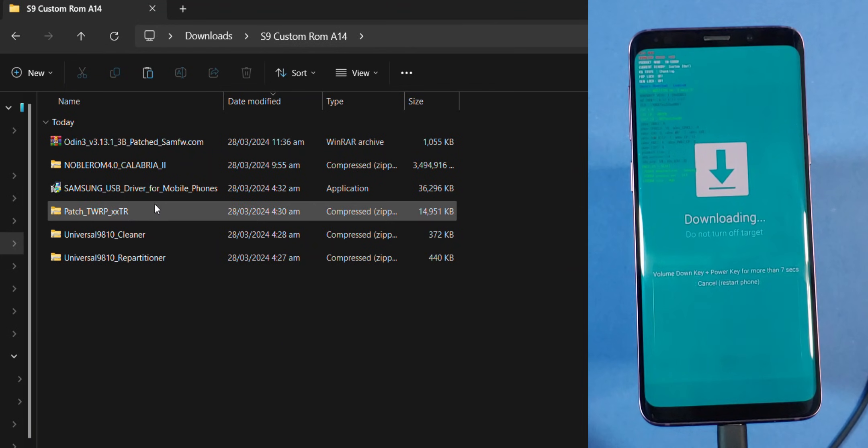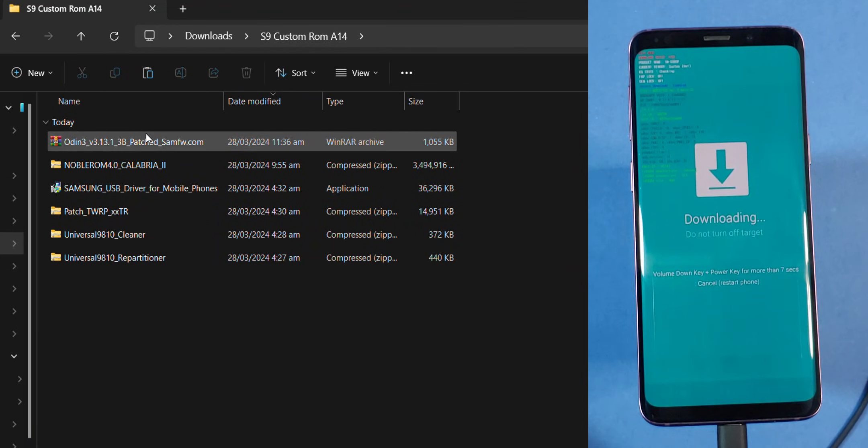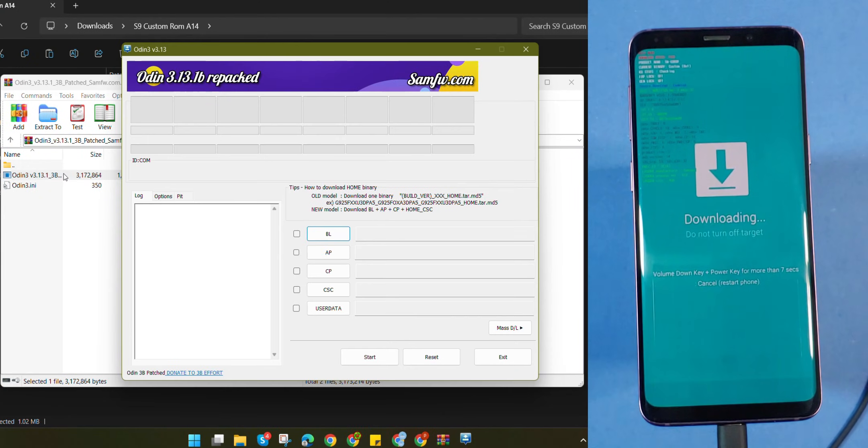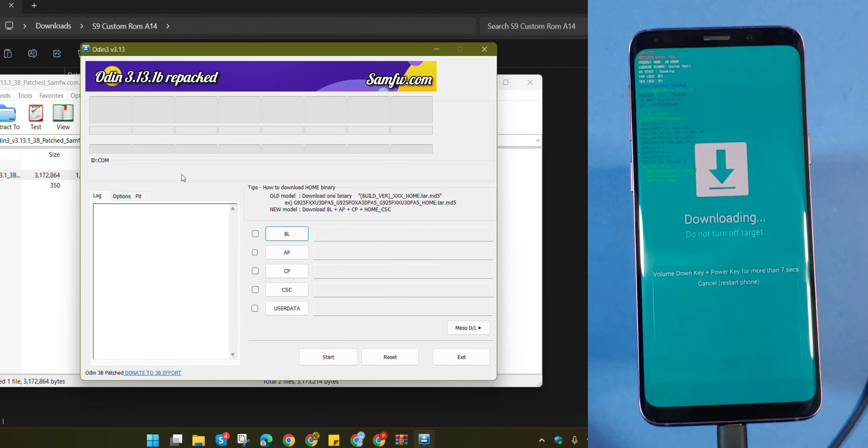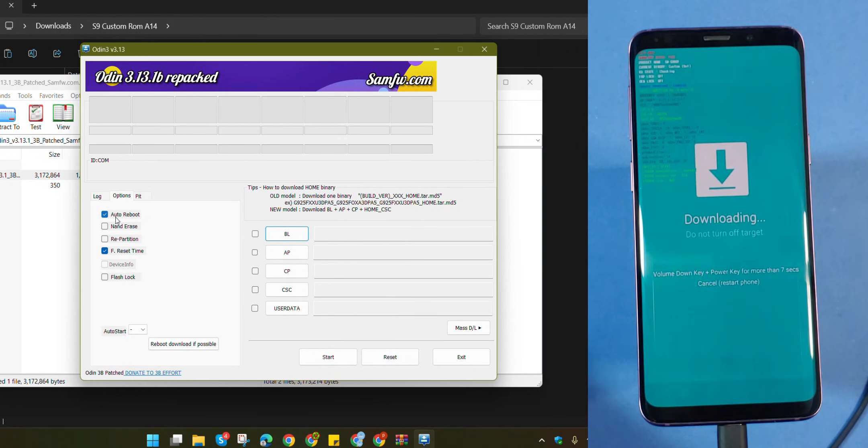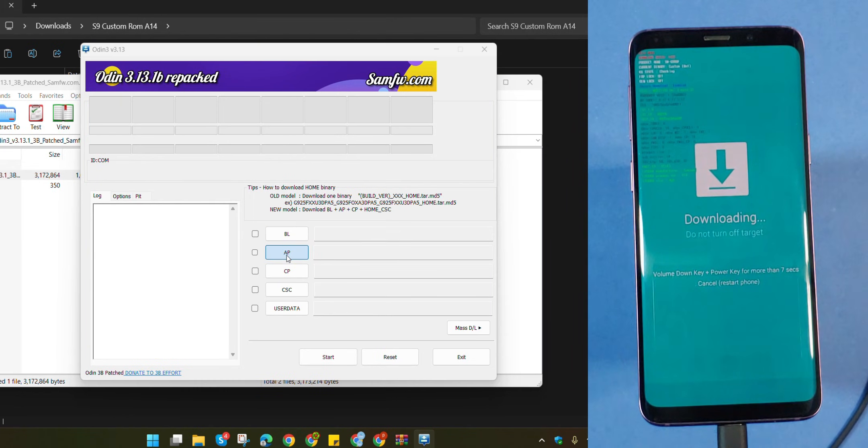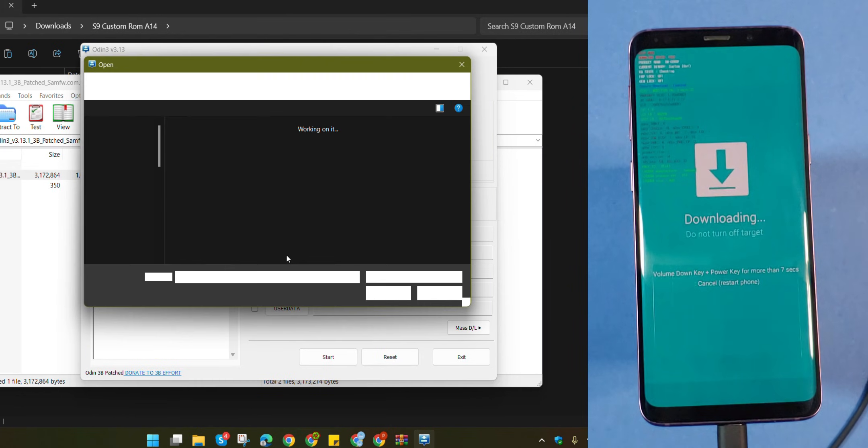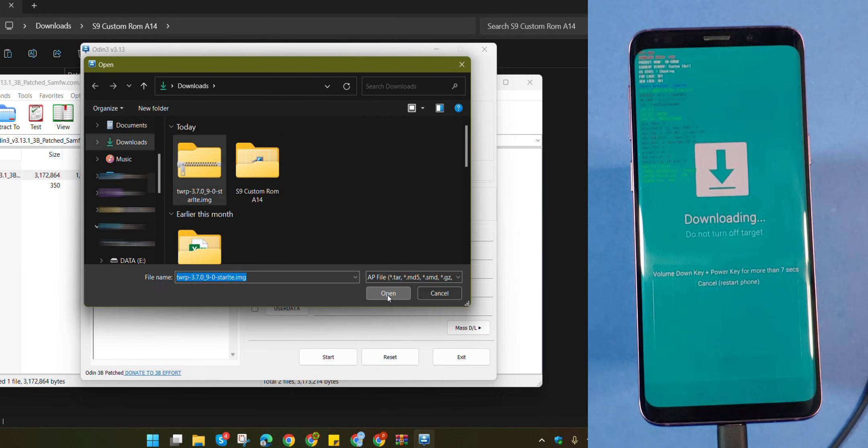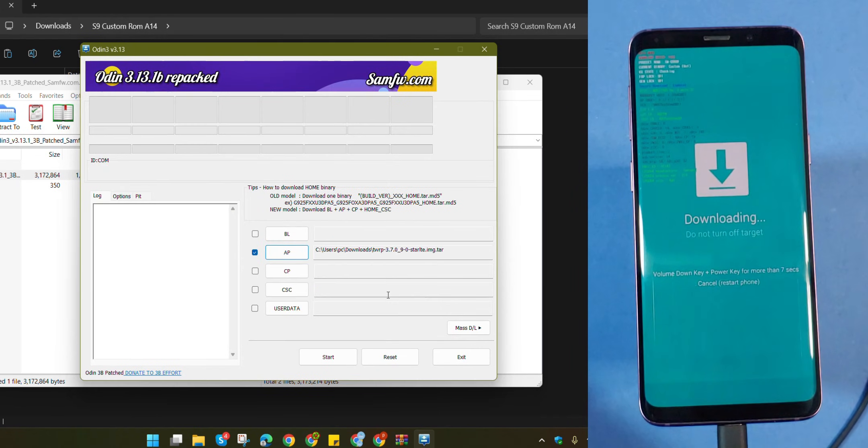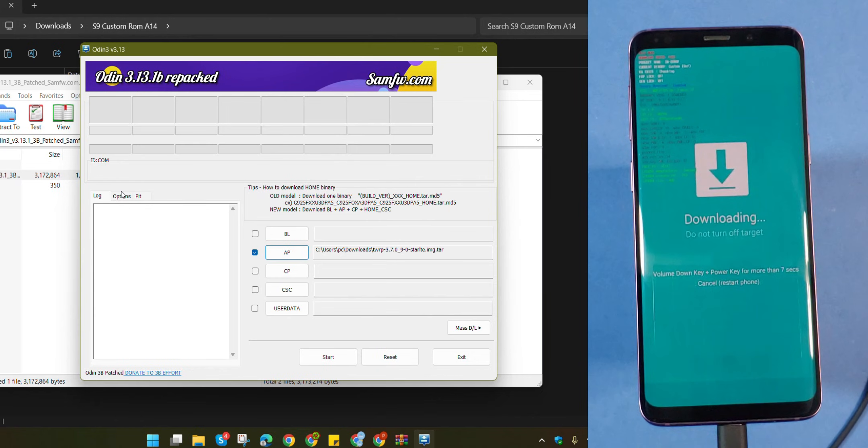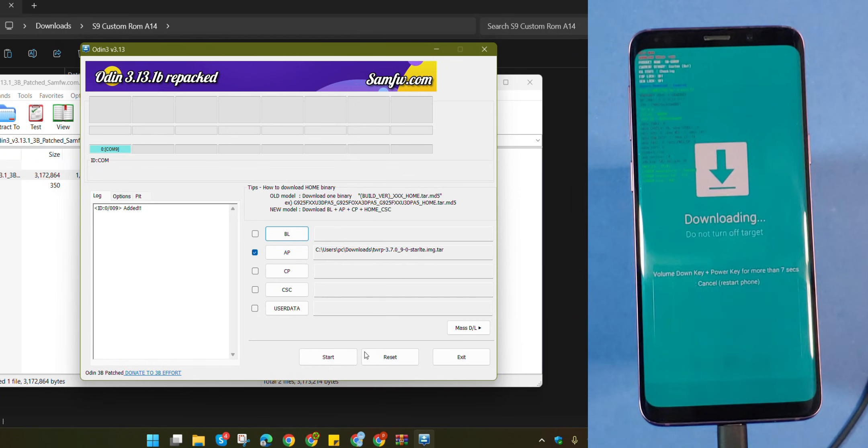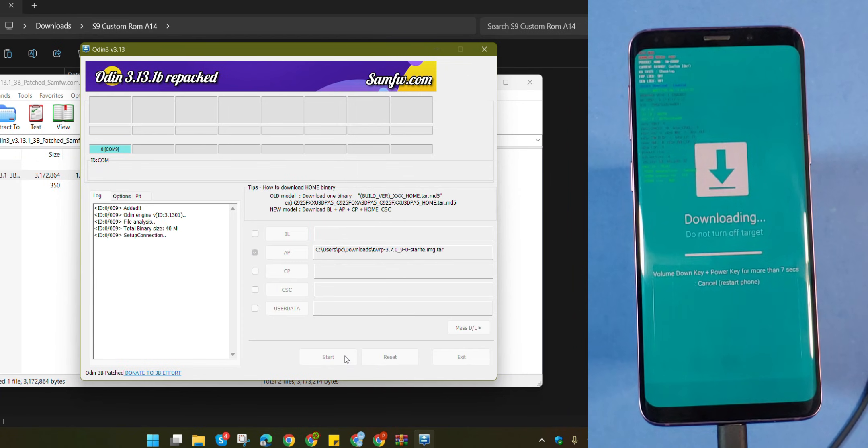Click on this file, it is known as Odin. Once Odin is loaded, go to its options and uncheck auto restart. Now, click on AP and upload the TWRP file you downloaded earlier. Make sure it's the correct one for your device model. Once it's loaded, grab your data cable and connect it to your phone. Odin should detect your device as shown here, indicating that you are ready to start flashing TWRP. So, click start and within seconds, this process should be completed.